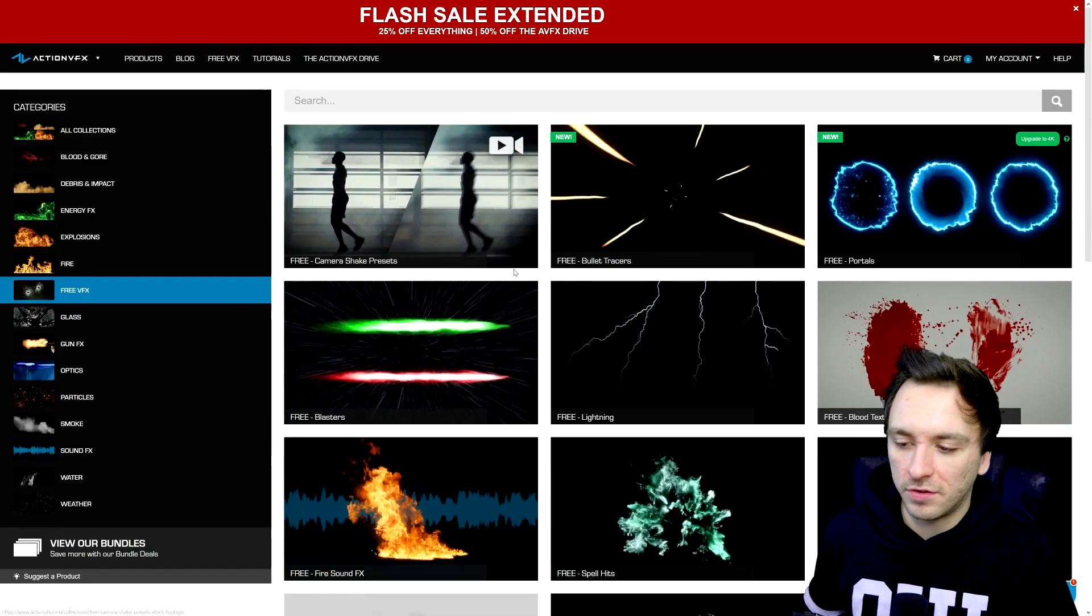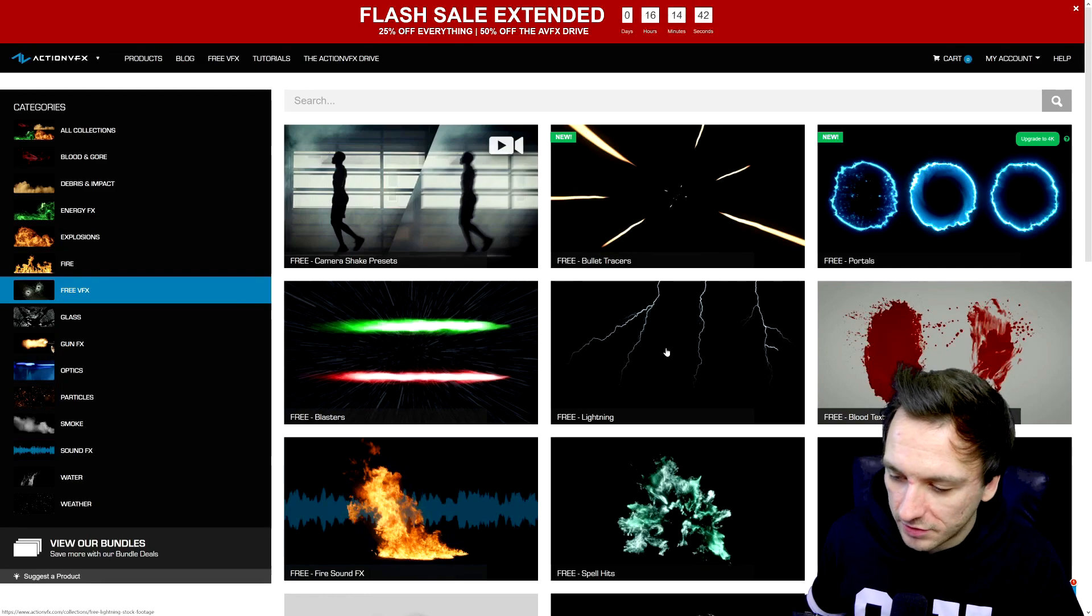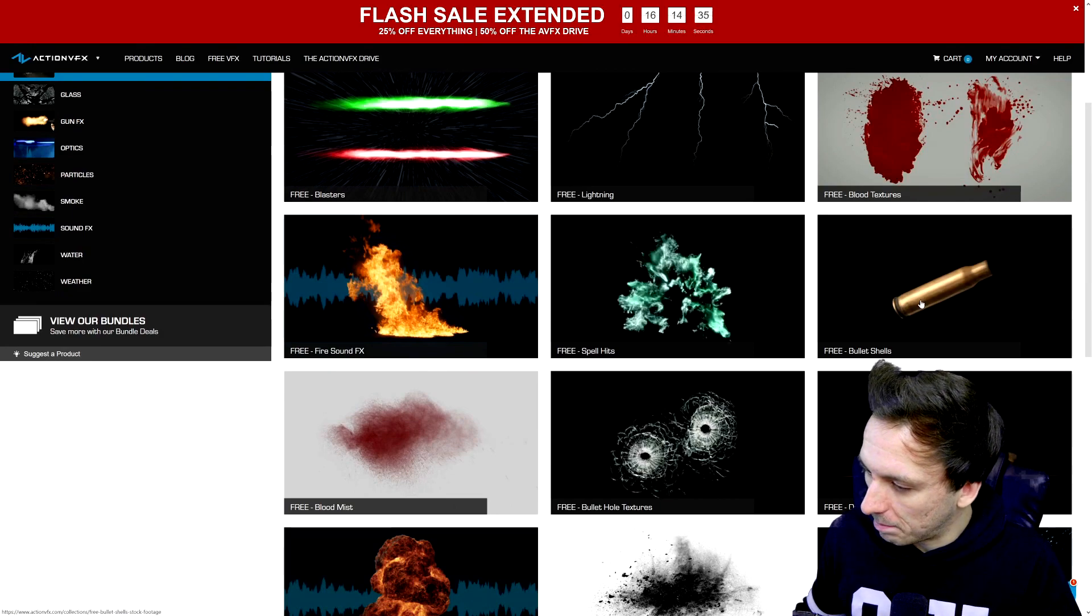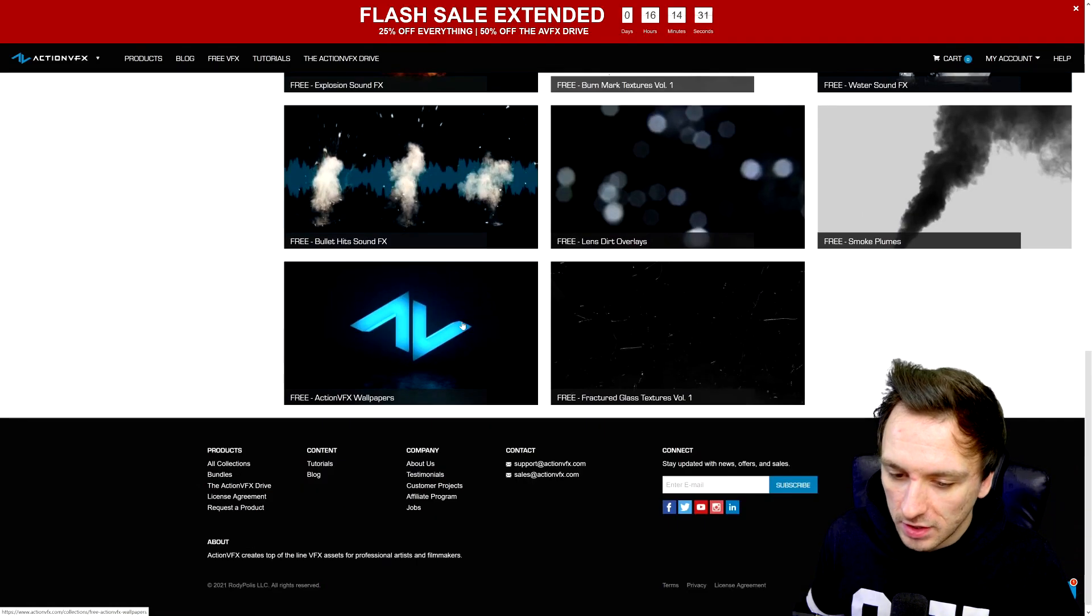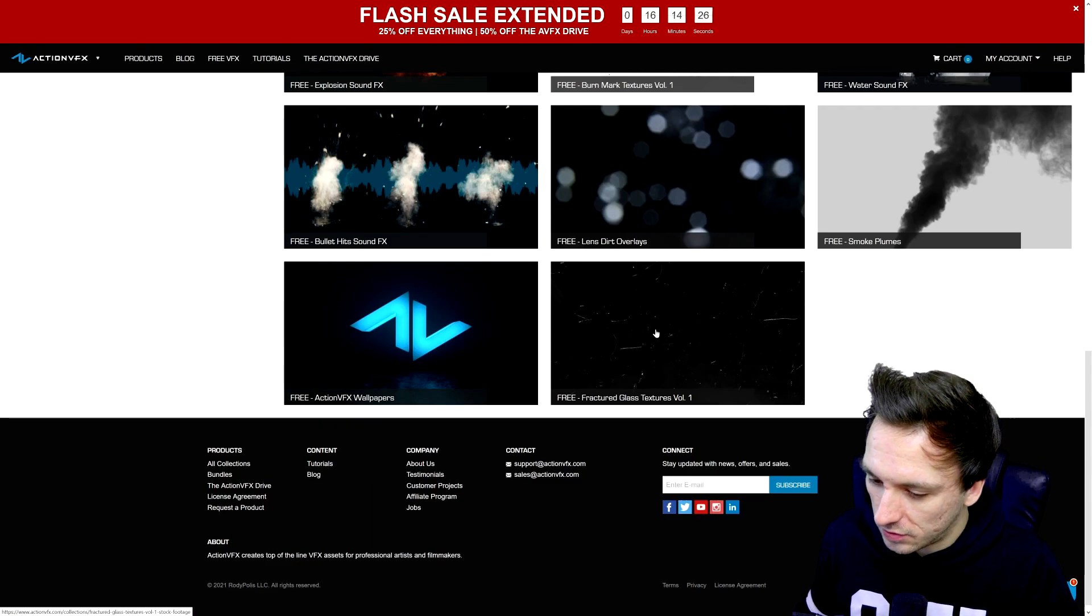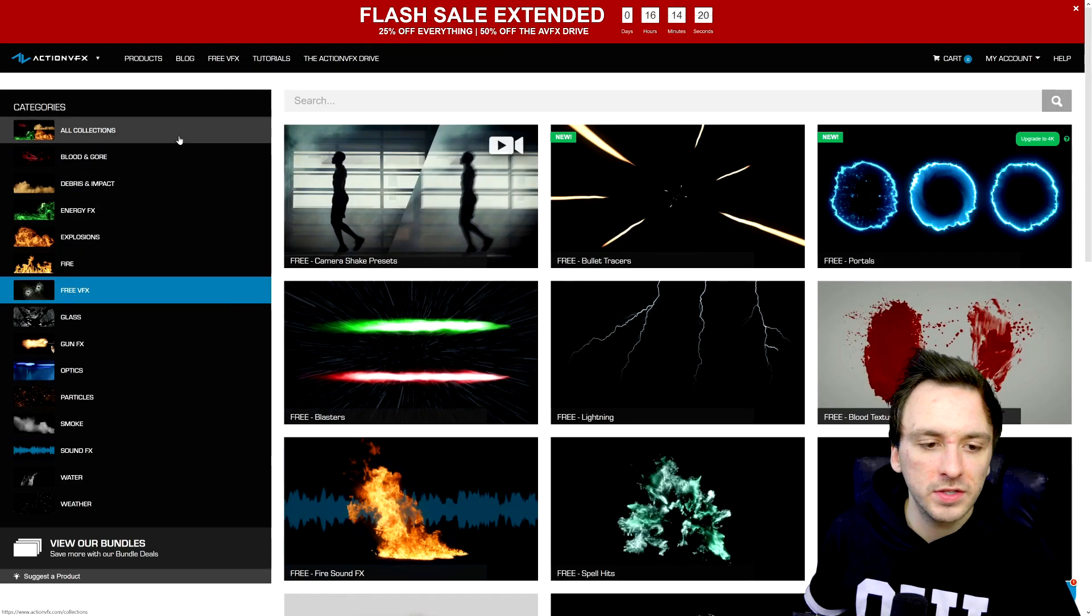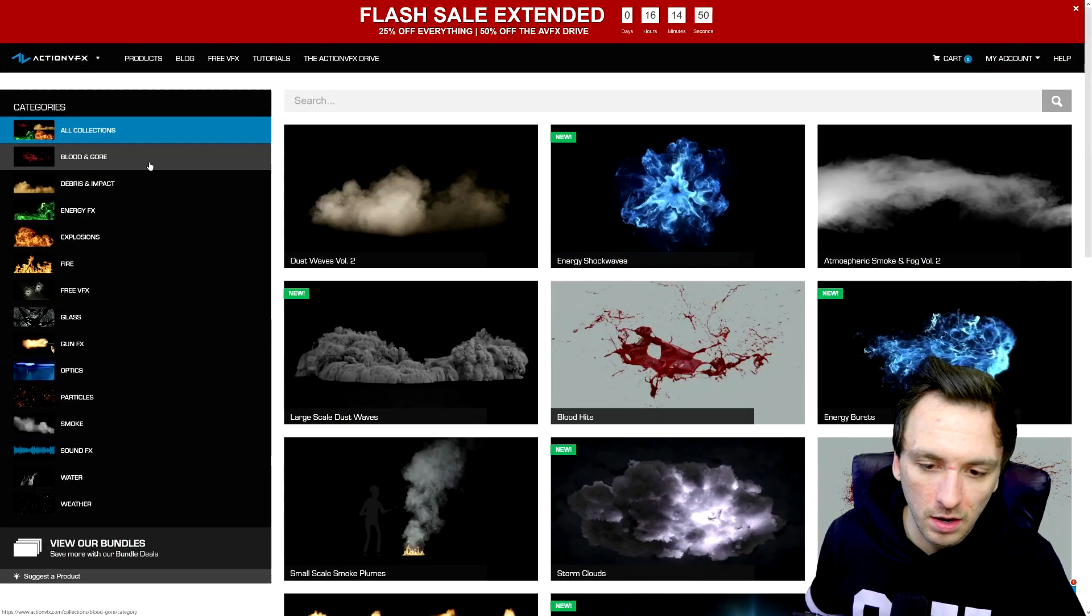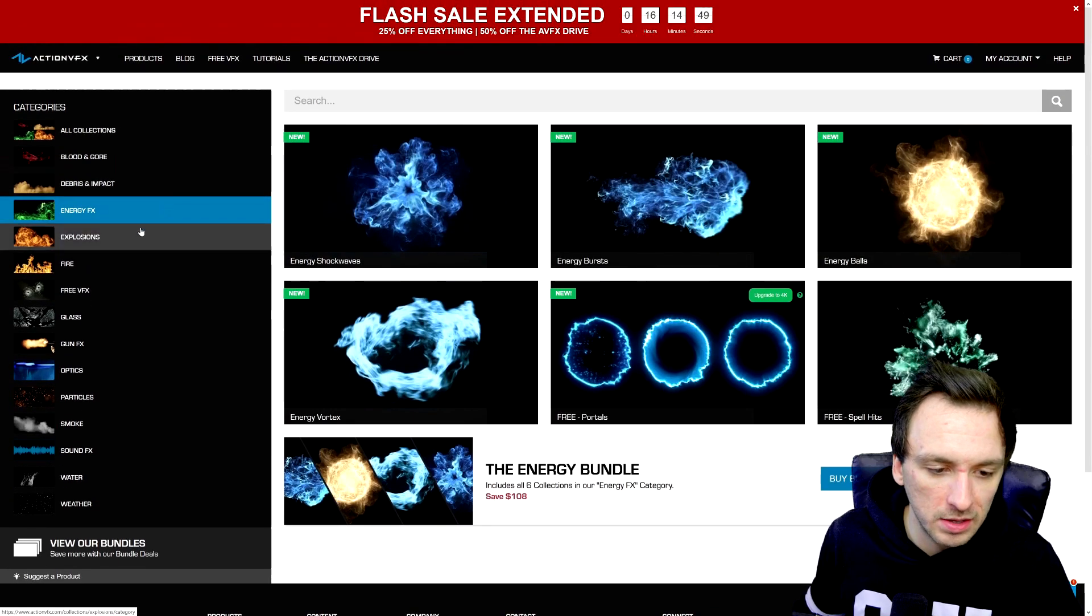But these are actually just a few of what they have in the entire collection on the website. Right here we have camera shake presets, we have blasters, lightning, we have even free sound effects, we have spell hits right here, we have bullet shells, we have dust waves, bullet hole textures, also these action VFX wallpapers - that's really nice. We have textures when it comes to these glass ones, we have lens dirt overlays, everything you can imagine. Also on the left we have all the categories combined. Not all of them are completely for free because they actually take a lot of time and effort to make and remake, so that's how you can also support them by checking out the bundles.